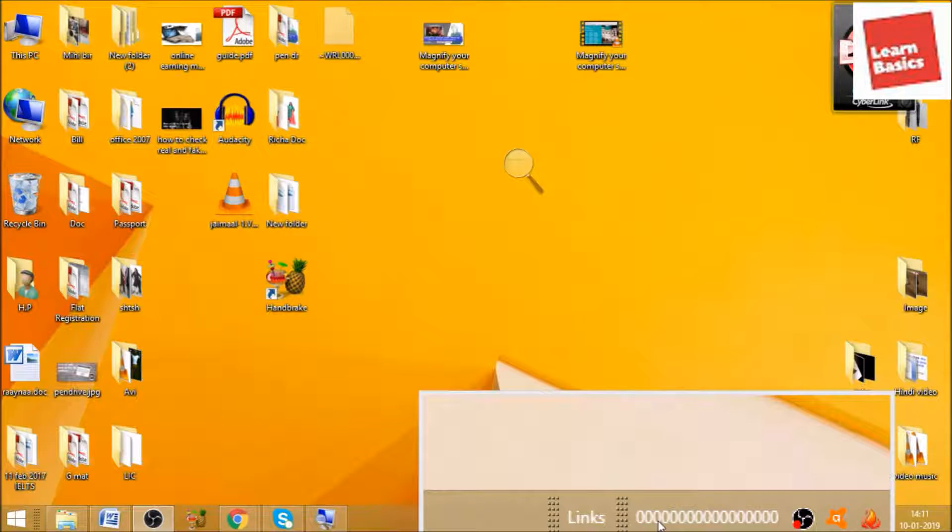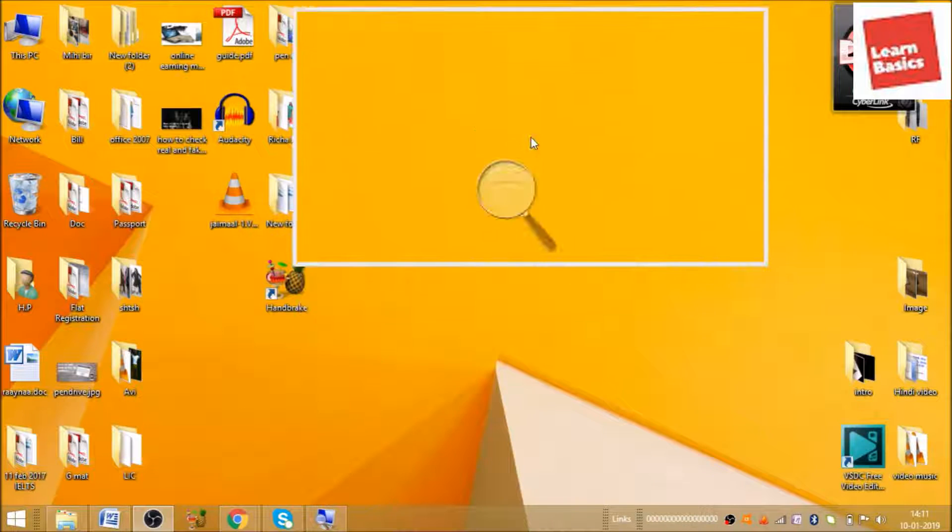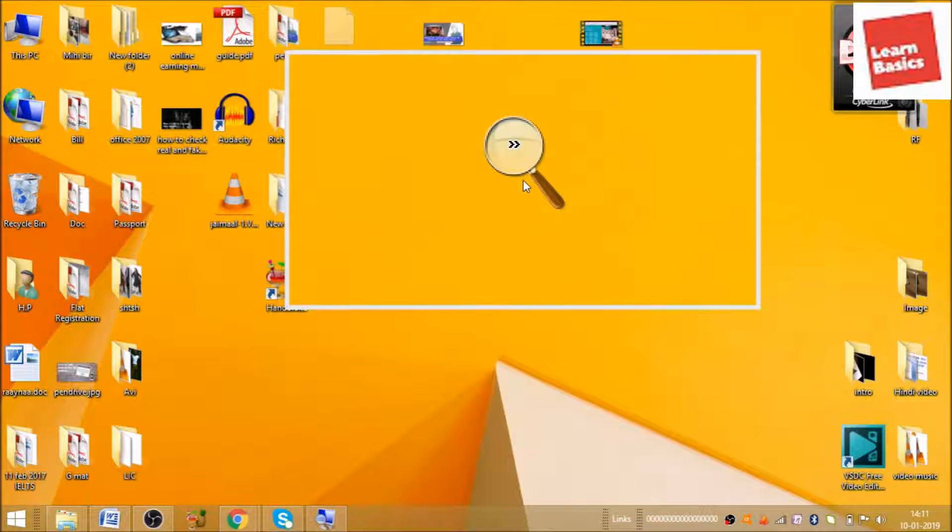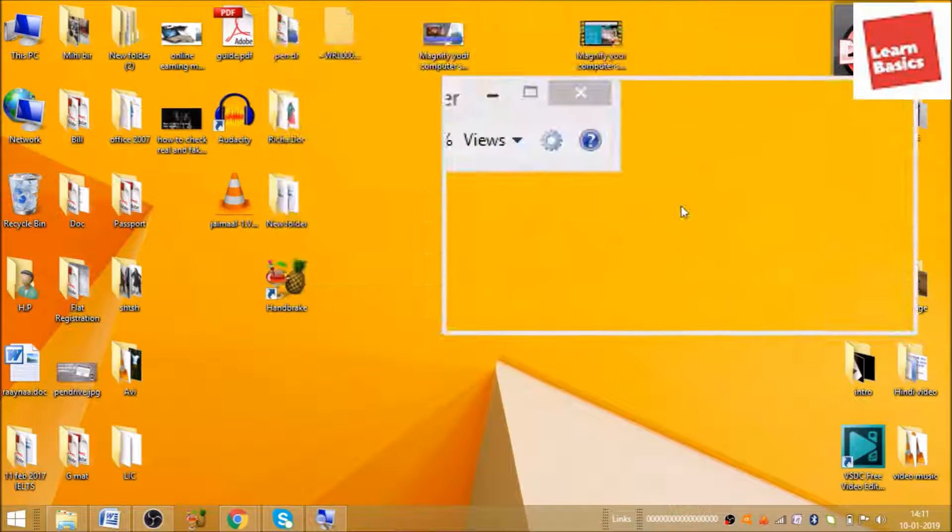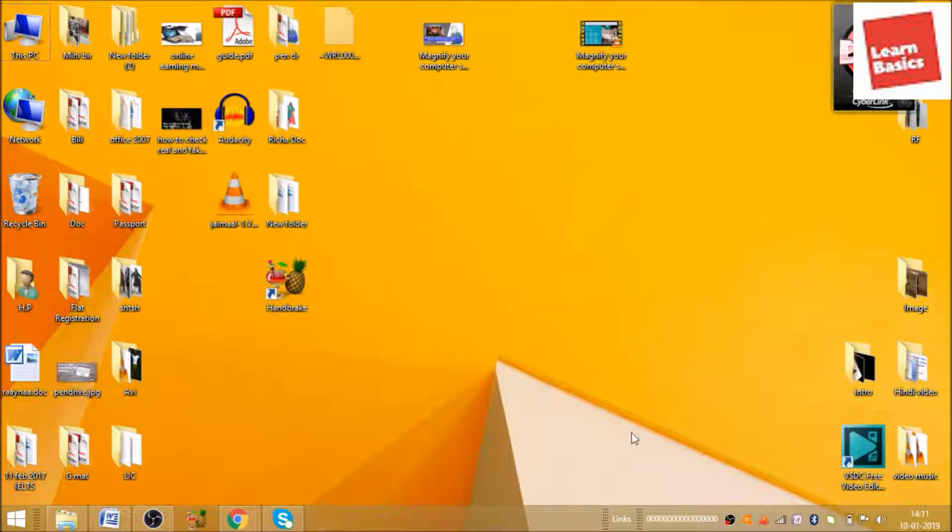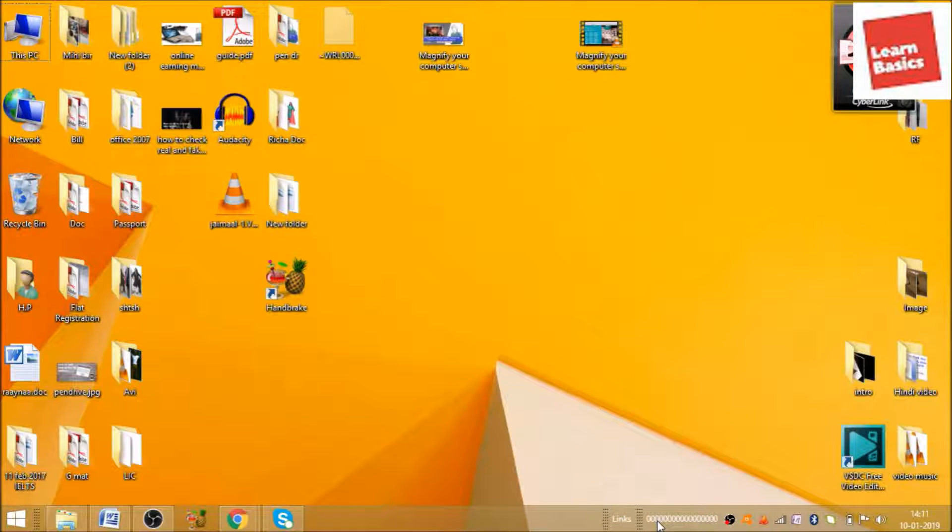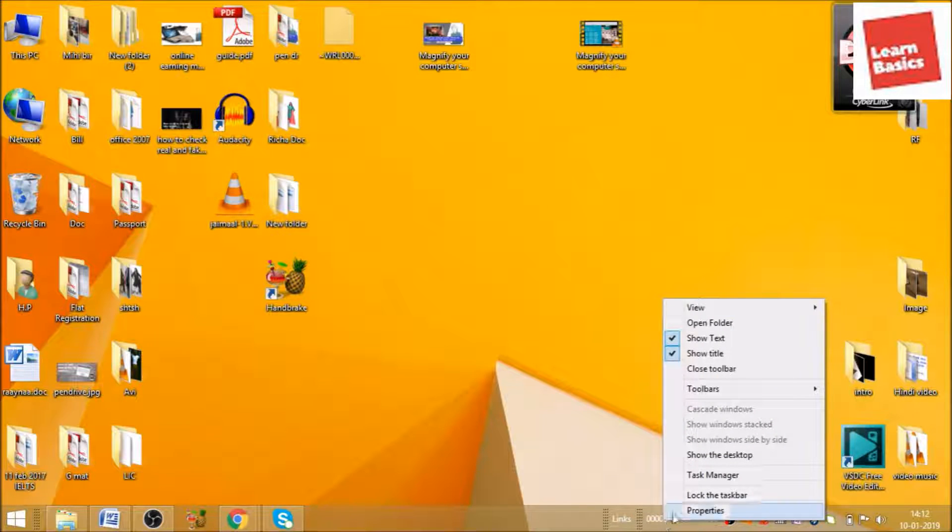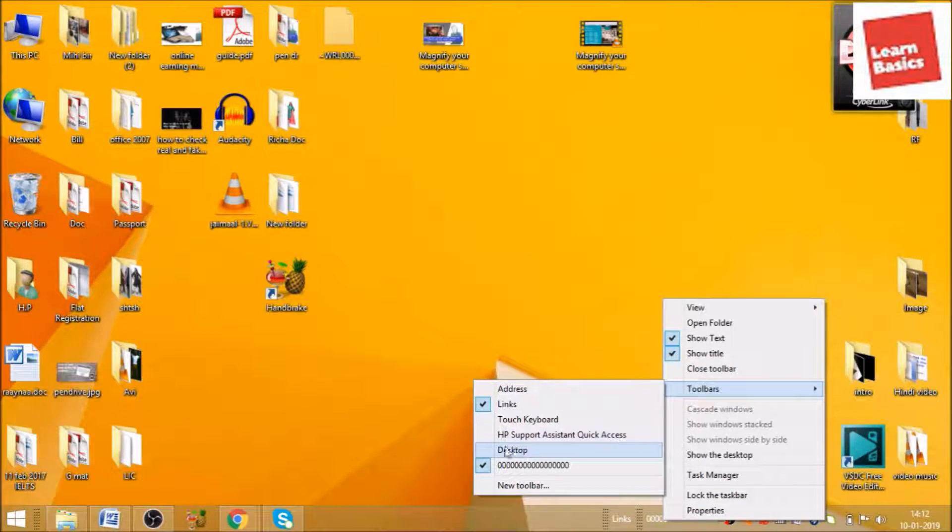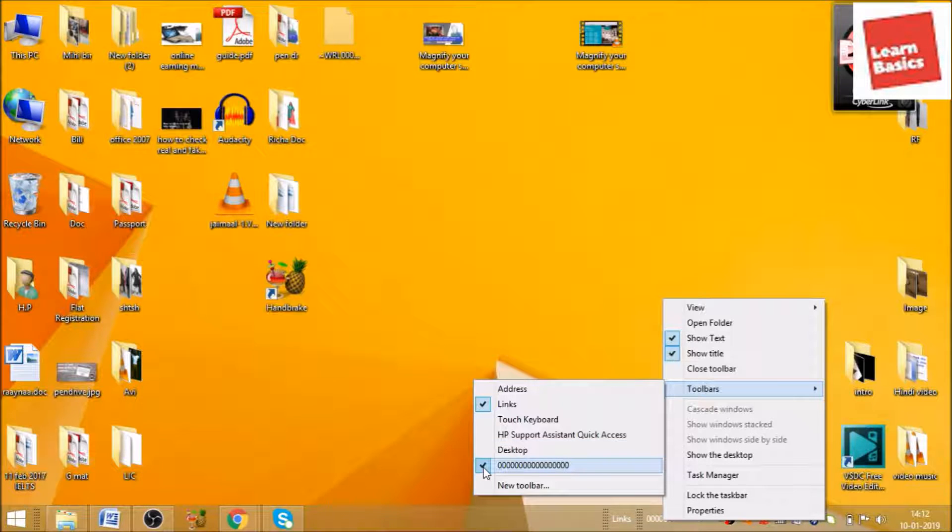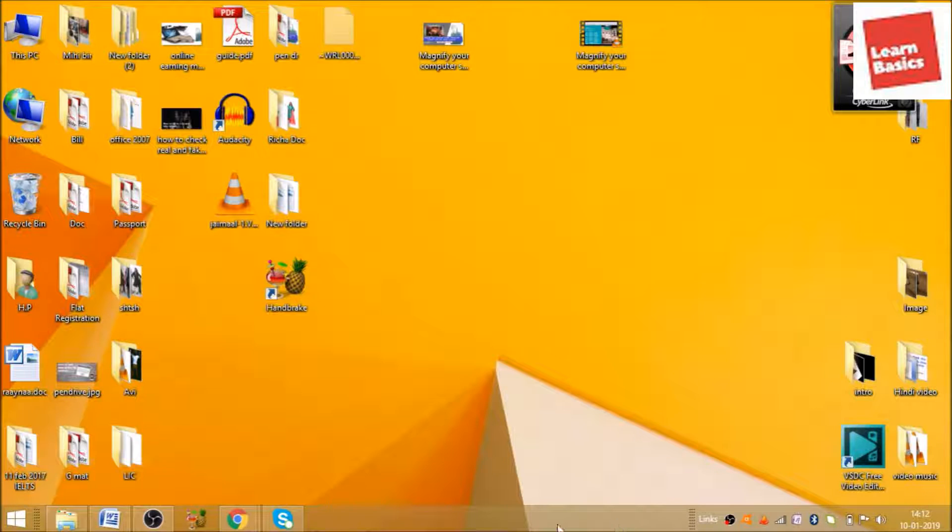If you want to remove this, that is also very easy. Just move your cursor here, right-click, go to the toolbar, and deselect this one. As you can see, it is already selected. Deselect this one and your information disappears from here.